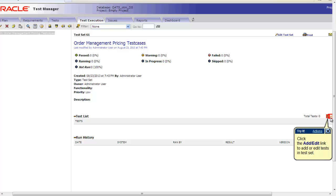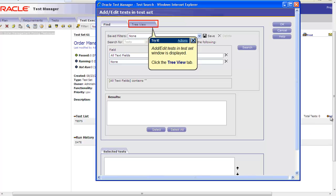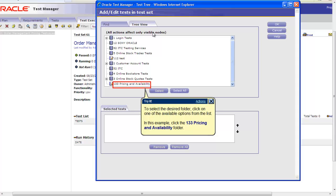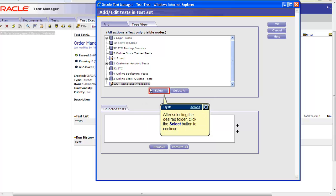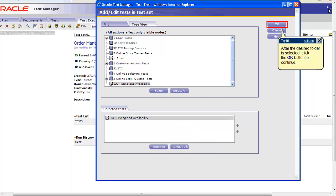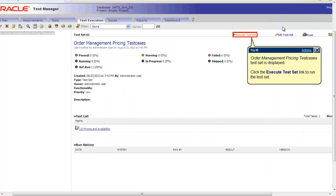Now click on Edit to select the script and to complete the test creation. When the Add Edit Tests window appears, click on the Tree View tab and select the desired file. In this example we will select 133 Pricing and Availability and click OK. The script is now ready for execution manually.